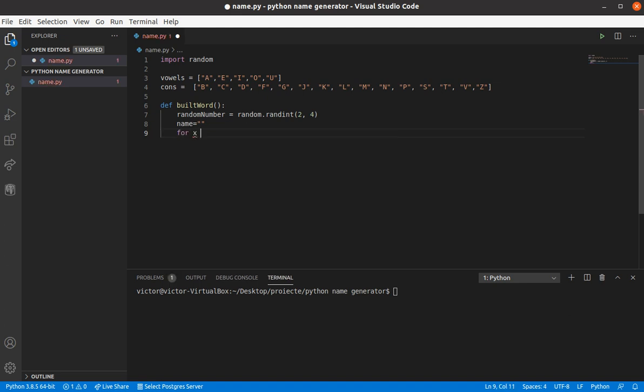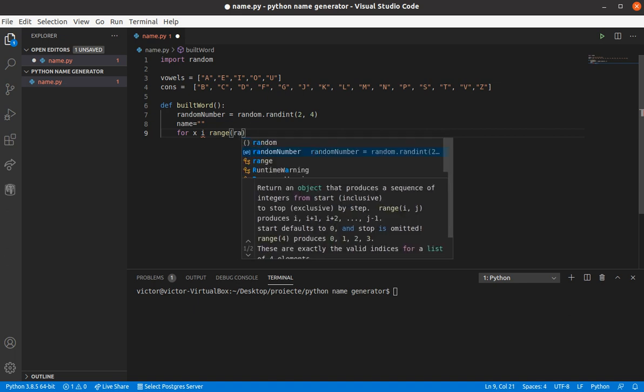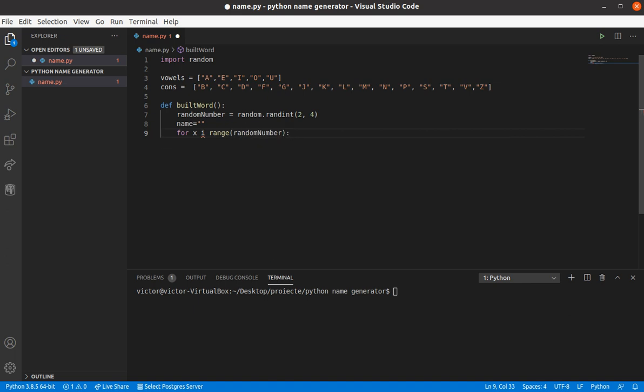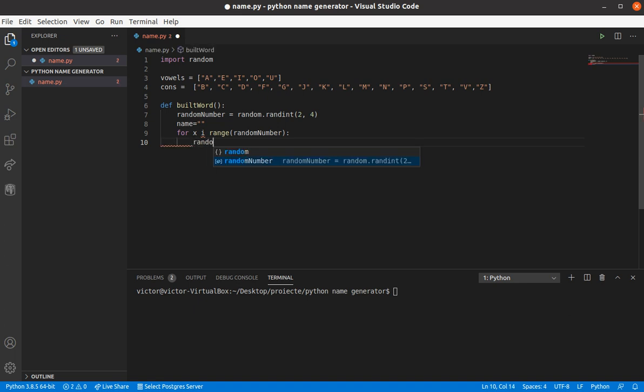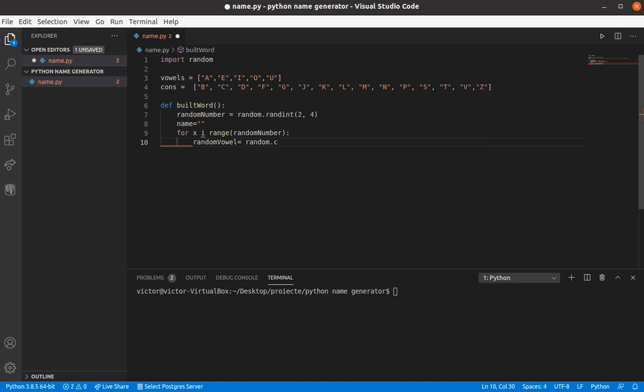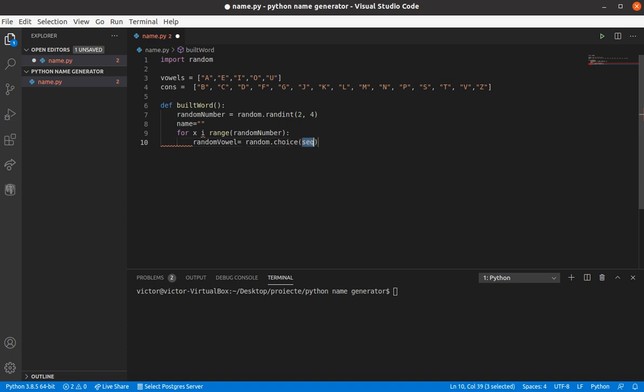So, for x in range of the random number, we're gonna need a random vowel and a random cons, which is going to be a random choice, we're gonna choose from this list over here, named vowels.